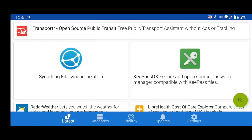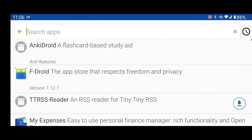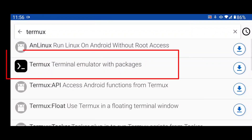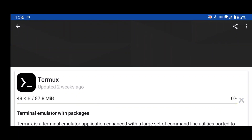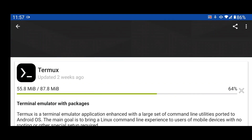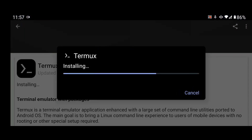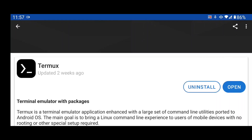When you open F-Droid for the first time, it will load some repositories and packages — wait until you get the main screen. Then search for Termux and click Install. Make sure you download Termux from F-Droid, not the Play Store, because the Play Store version has not been updated since 2020. This is the latest version. Once done, click Open.